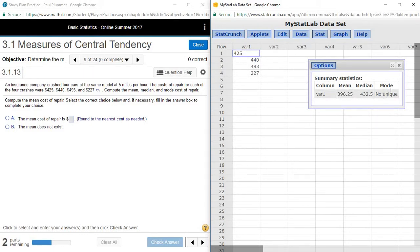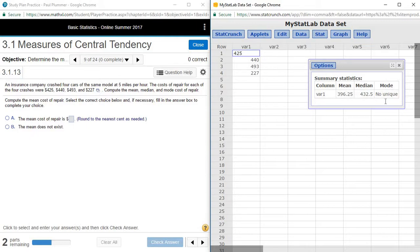We notice in this particular case, since none of the numbers are repeated, that there is no mode.